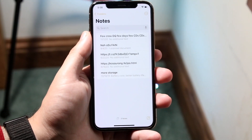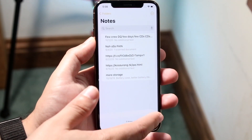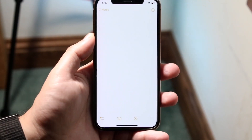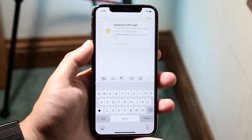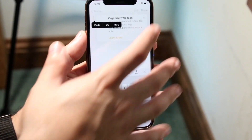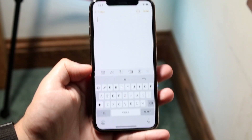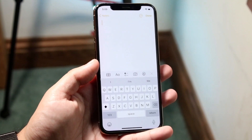What you want to do is first pull up any app that lets you get into the keyboard. In this specific case, I have a note tab open, so you'll see the keyboard on the bottom.